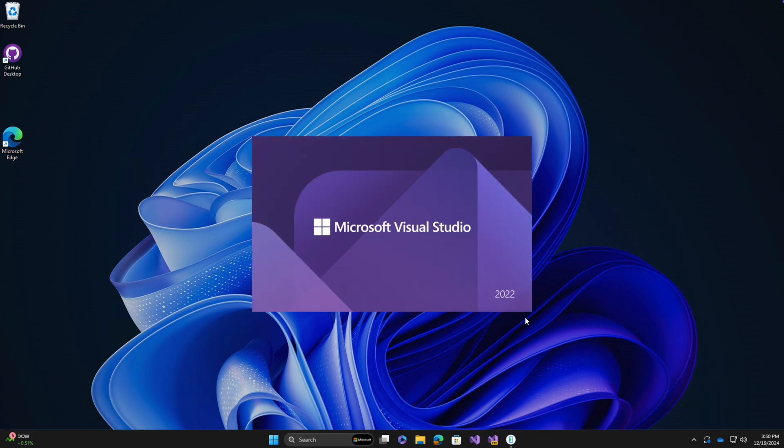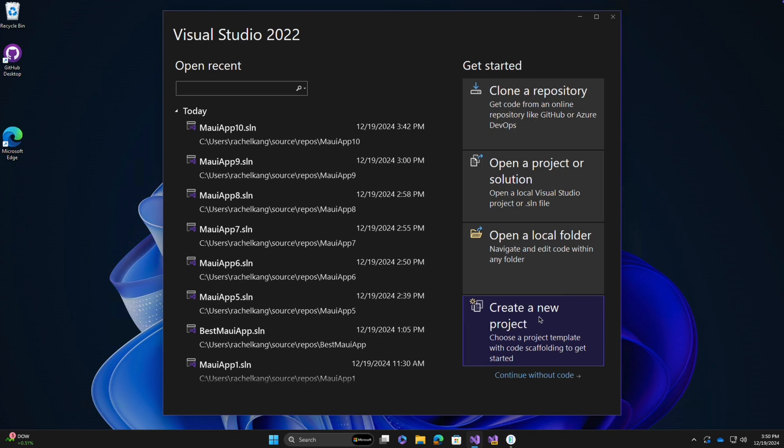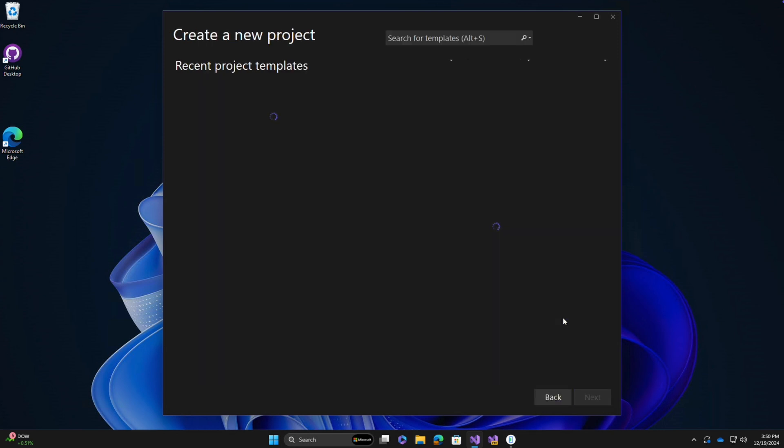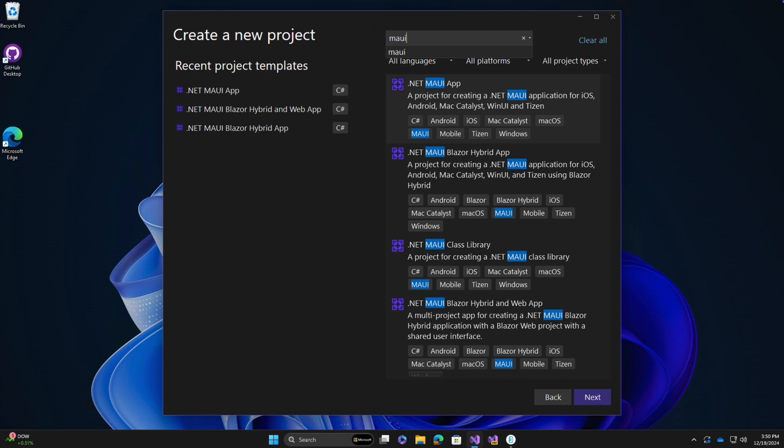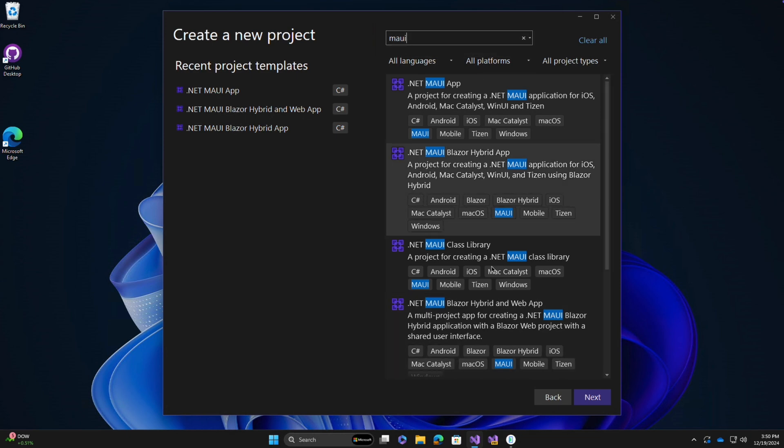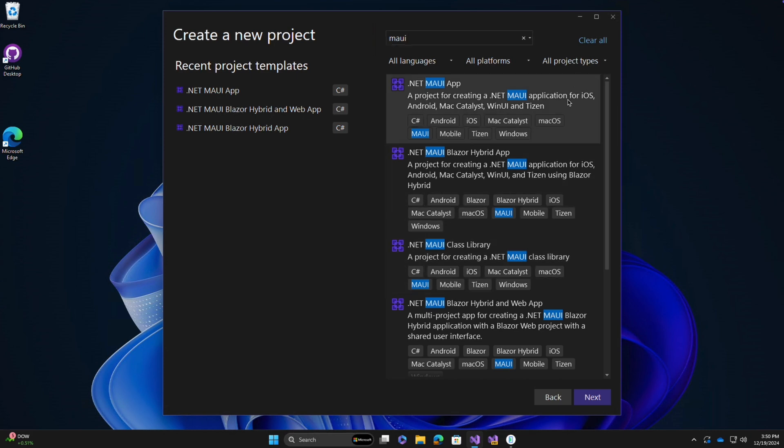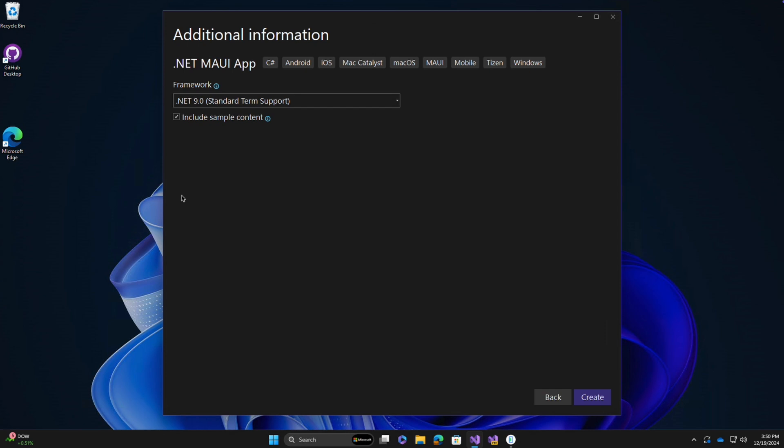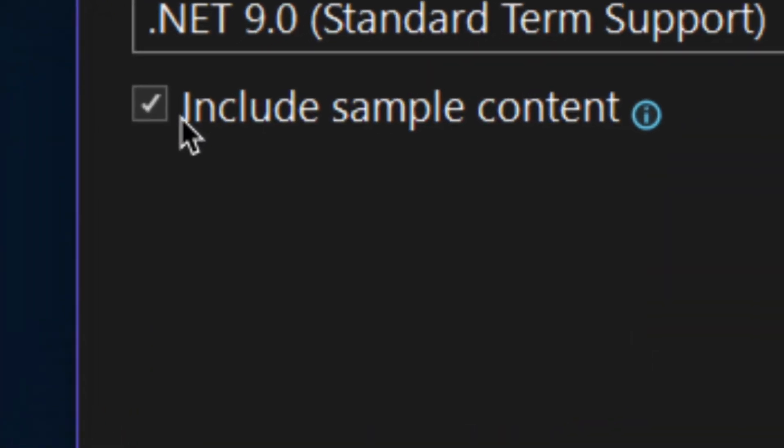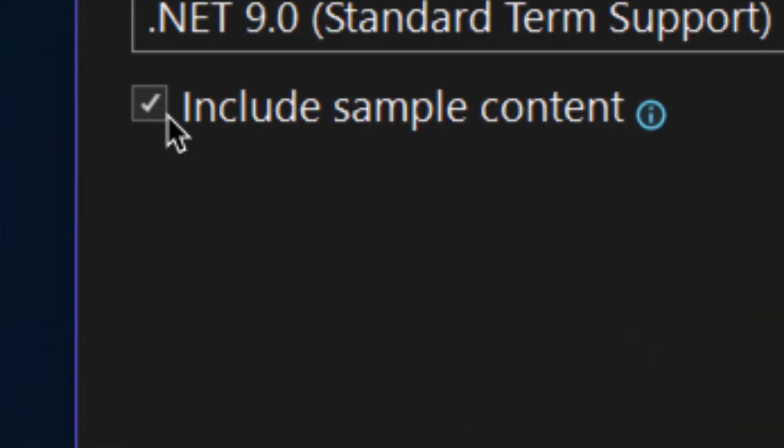I'm going to go ahead and pop open Visual Studio, create a new project, and search the templates for MAUI. Now here we have access to all of the different project templates for MAUI, Blazor Hybrid, and more. But I'm going to click on this first one, the standard .NET MAUI app project template. And from here, I'm going to name my app Best MAUI App Ever. And next, we have this option to check on this Include Sample Content checkbox.